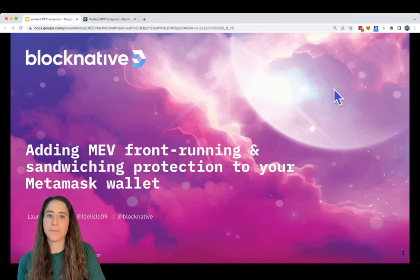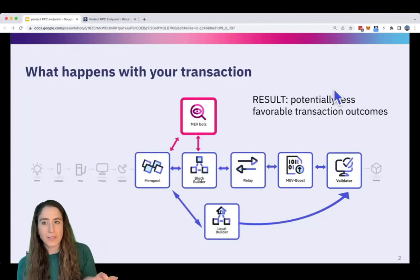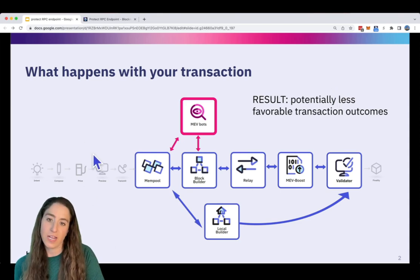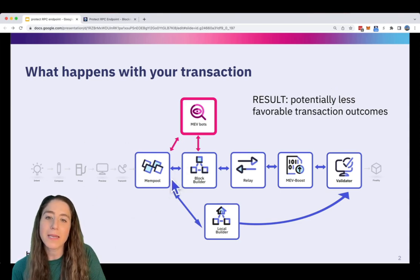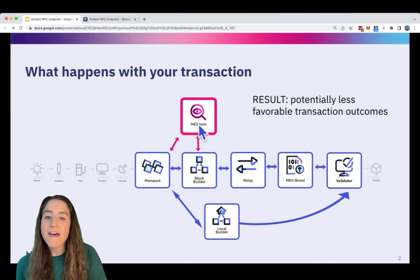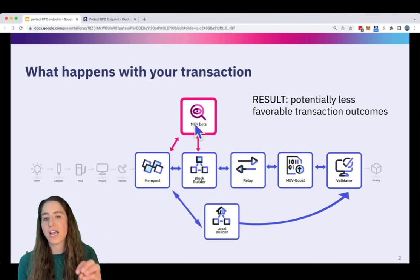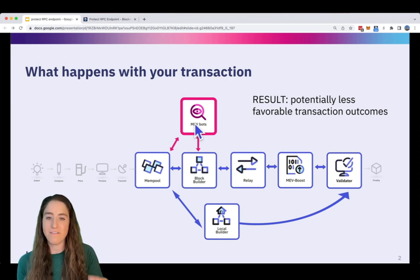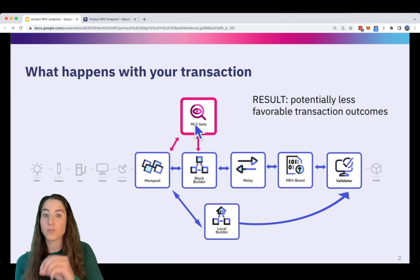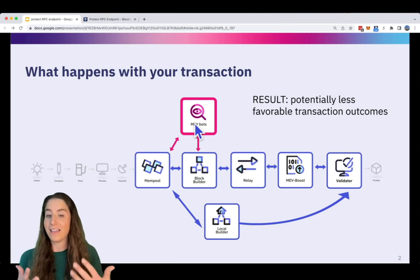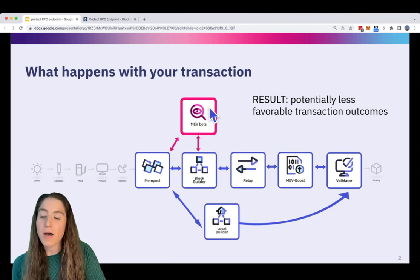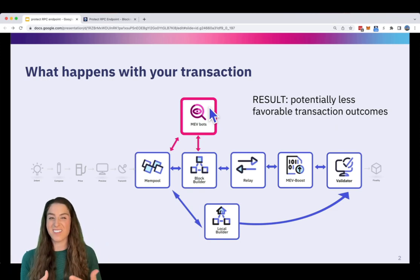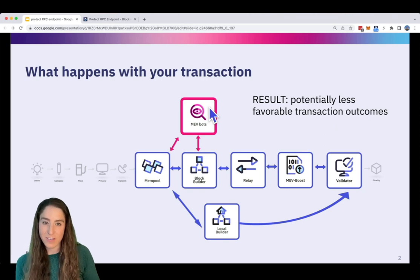Now, why should you care? Let's go back a little bit and talk about what happens with your transaction. When you submit your transaction to go on-chain, it actually goes to this public mempool. And in this public mempool, there are MEV bots that are monitoring transactions that are coming in, looking for ones that result in high liquidity events. If your transaction is targeted as one that does result in a high liquidity event, these MEV bots can front-run or sandwich those transactions, potentially resulting in unfavorable transaction outcomes for you.